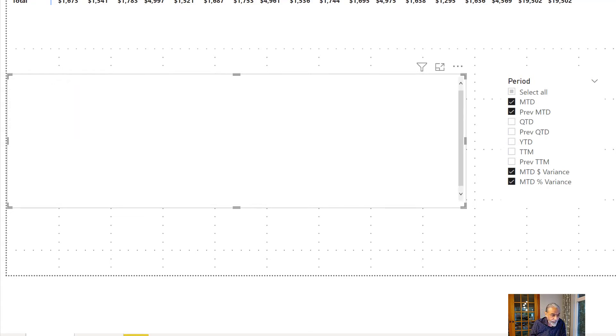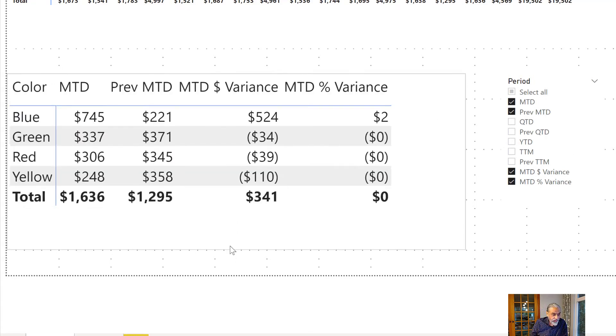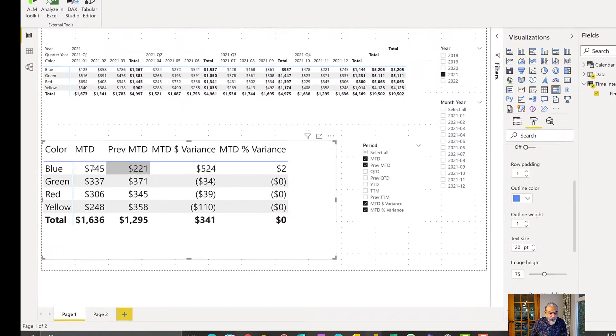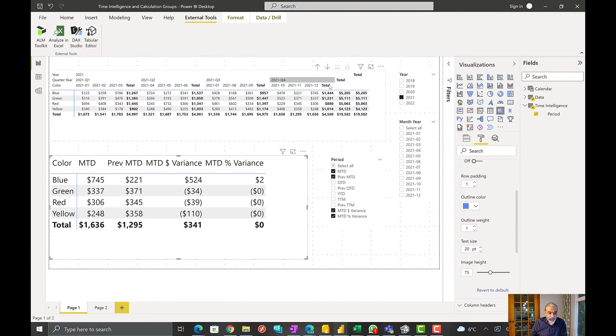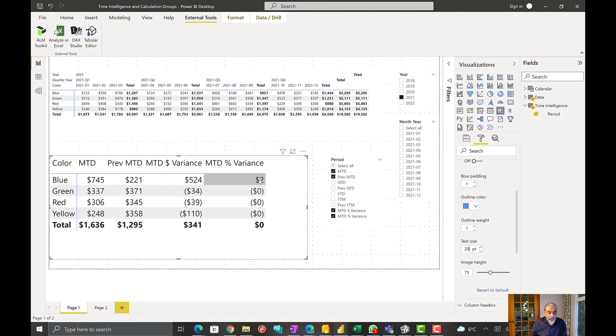Yeah, so we have month to date, previous month to date. 745 is our December, 221 is our November, and then the variance is 524. And this is showing as dollars.